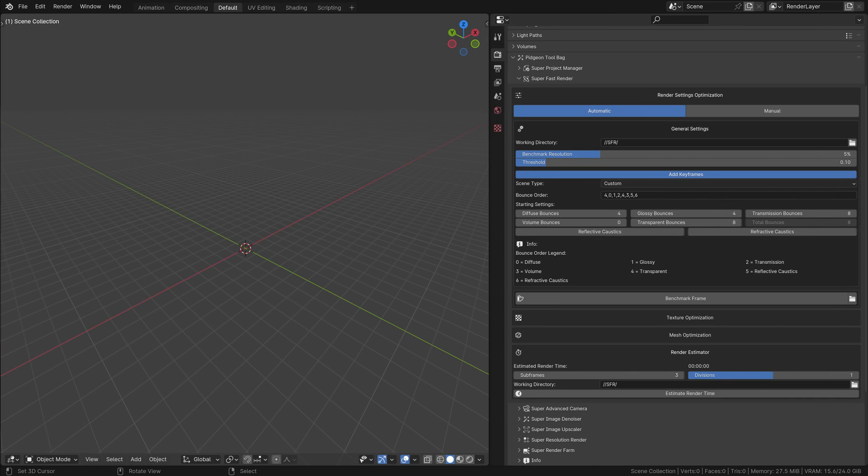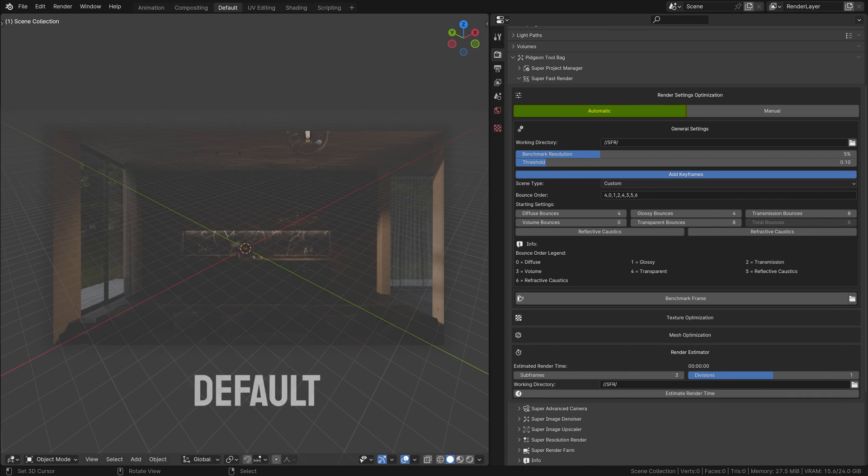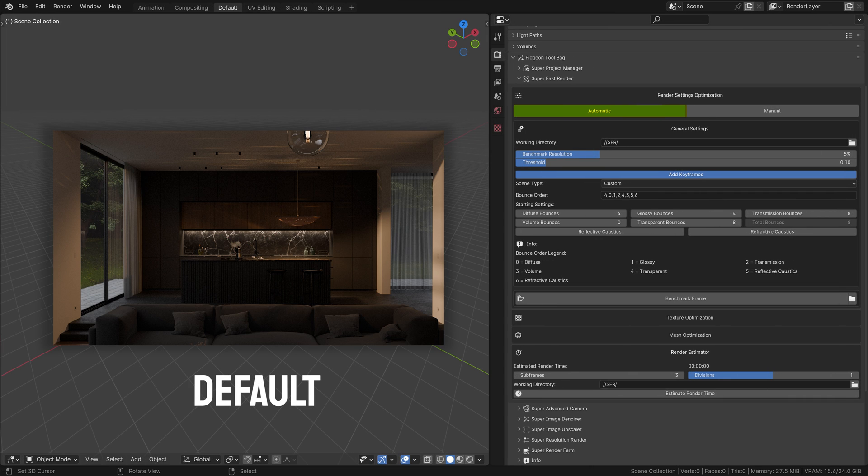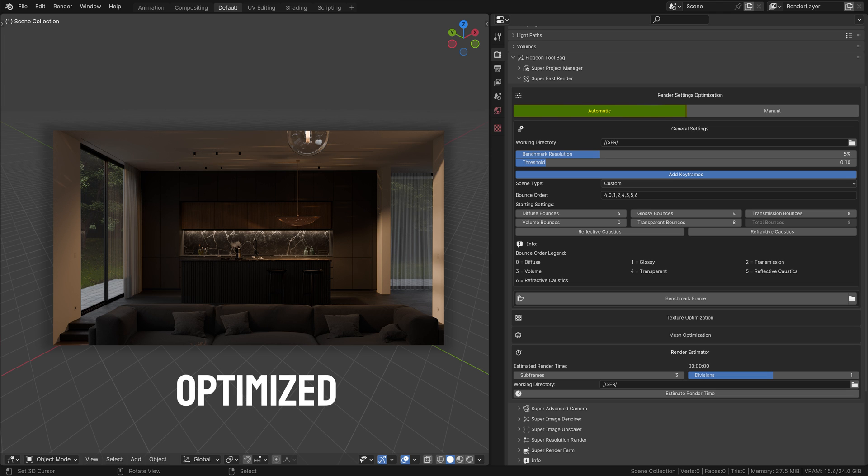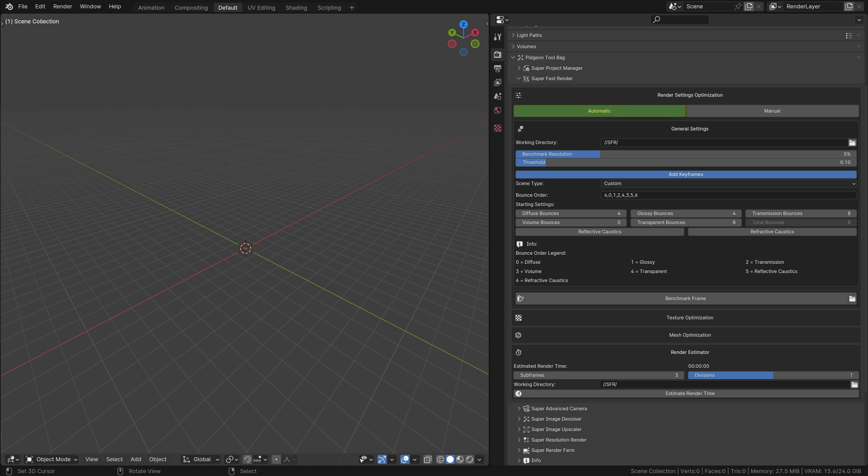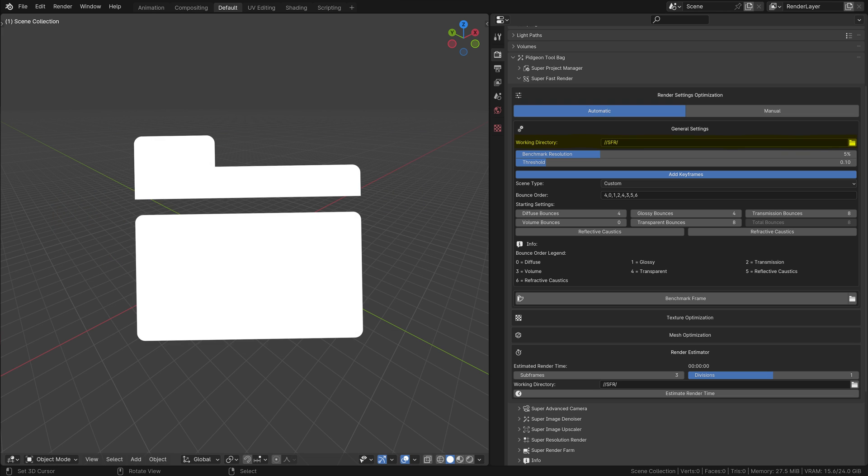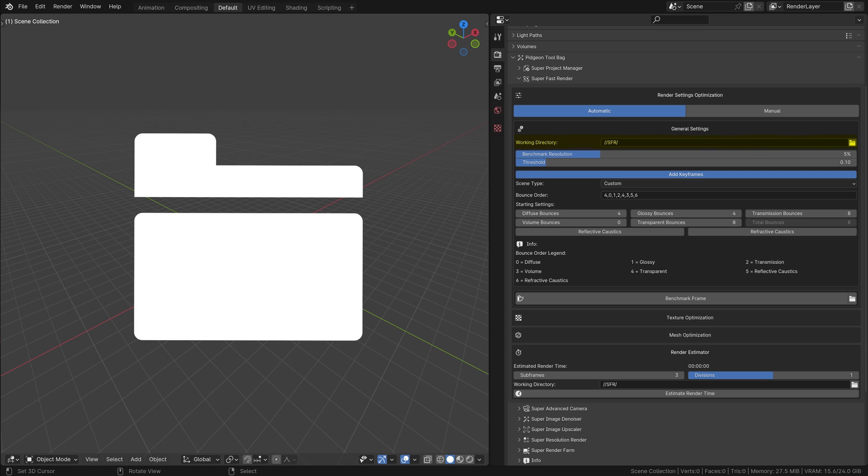The automatic mode in SuperFastRender is designed to intelligently optimize your cycles render settings based on your scene. It benchmarks the scene and adjusts settings for optimal performance. Let's delve into each setting in detail. Working Directory: This is the folder where the benchmarked frames are saved. It's crucial for the add-on to store and analyze the test renders.